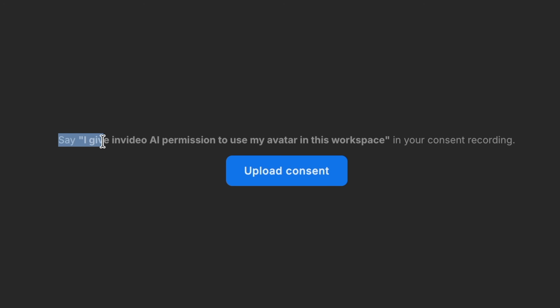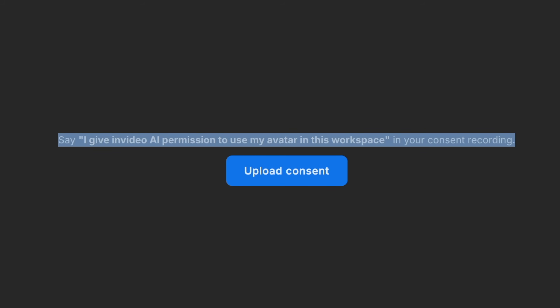After the upload is complete, you'll be prompted to record a quick consent video. This is an important step — it ensures that your AI twin can't be used by anyone else without your explicit permission.